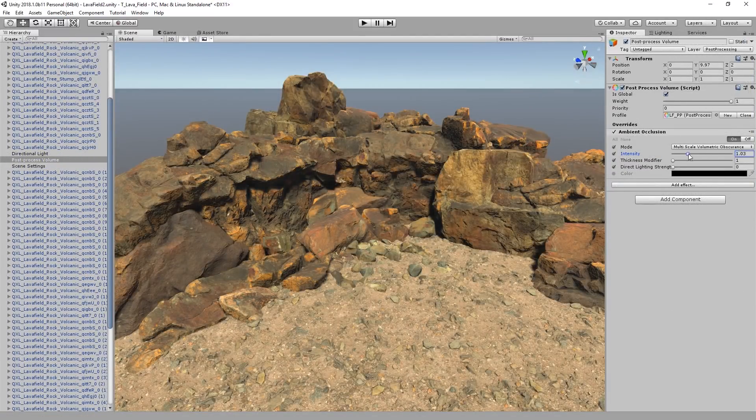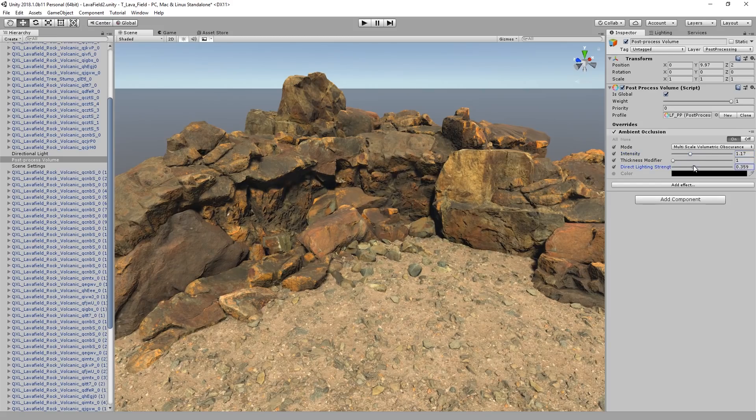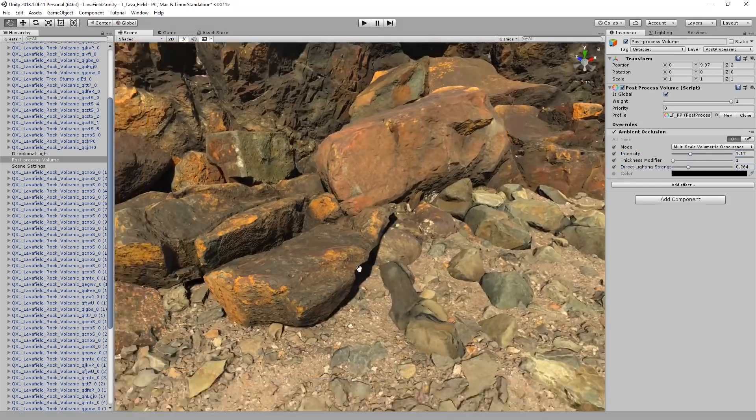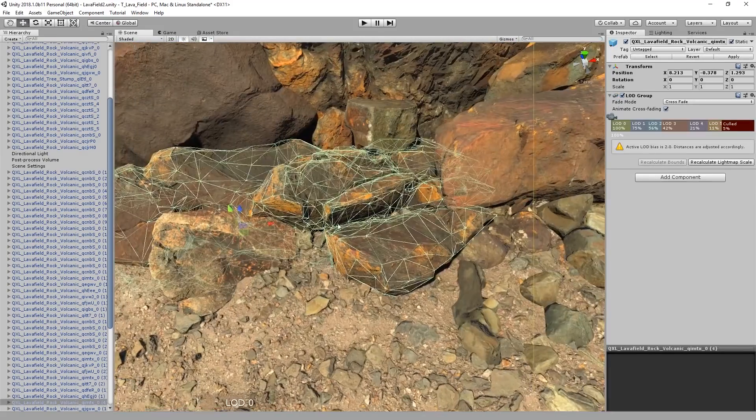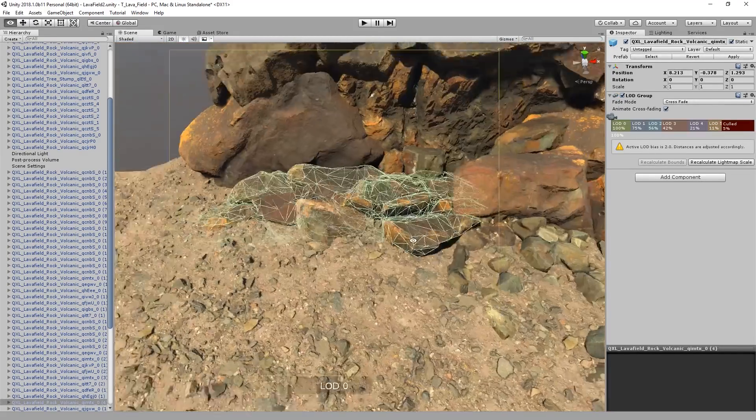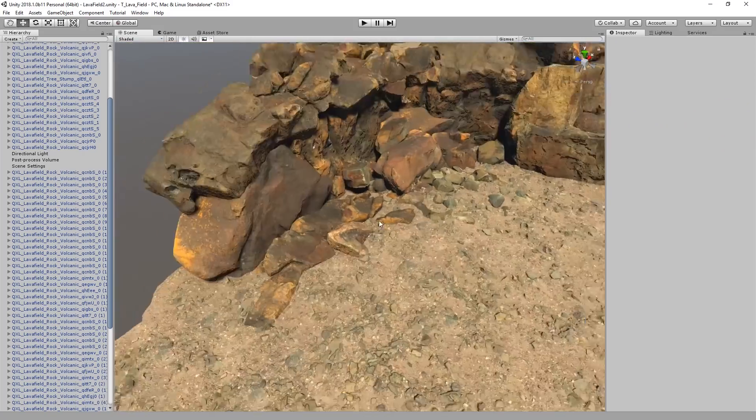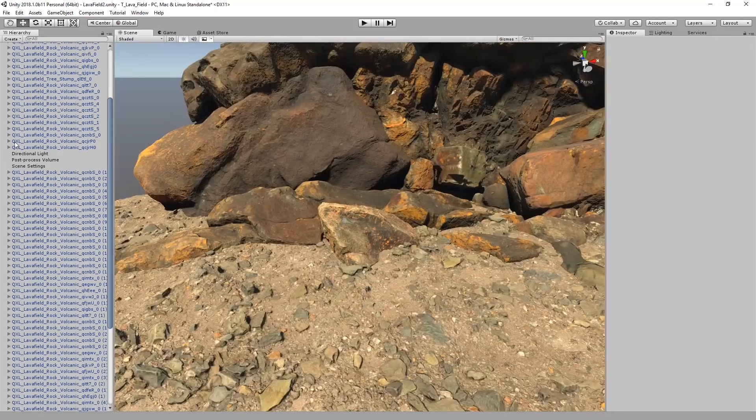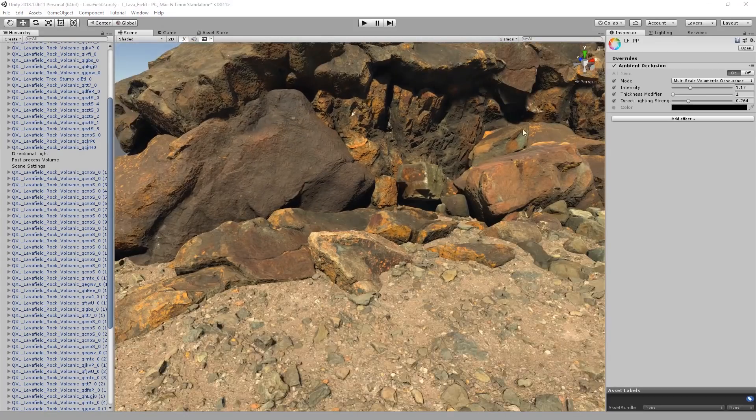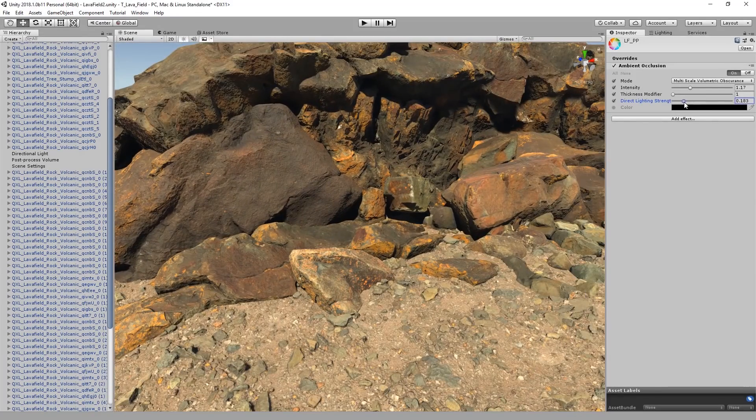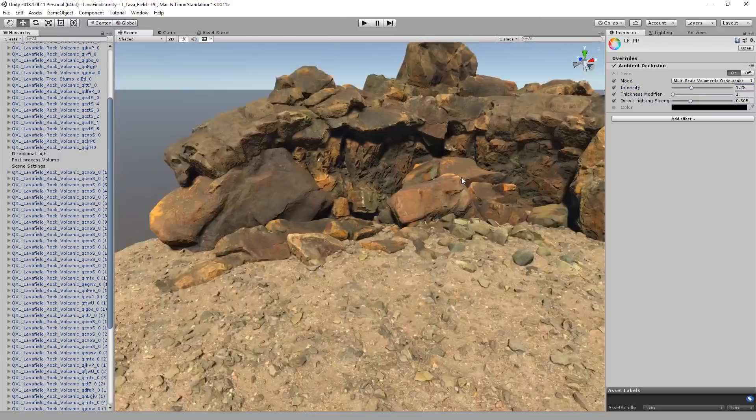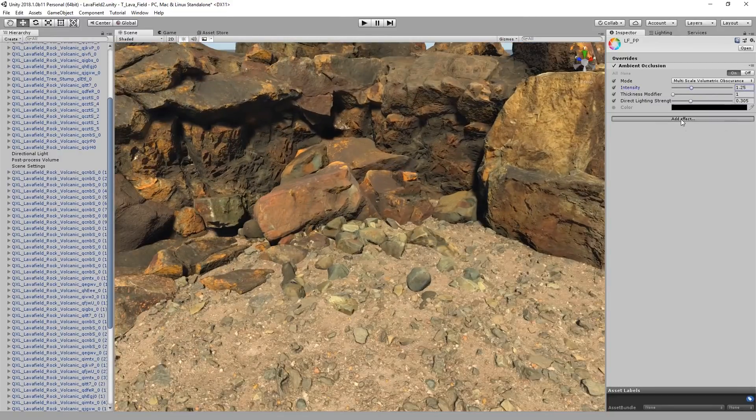Now that I have a bit of a base to work with, I'm going to go ahead and start playing with some of the post process settings. When you do this is entirely up to you. I personally like to get a little bit of the groundwork laid out, and then do a first pass to help set the tone for the scene early on, and then adjust it as I get further along.